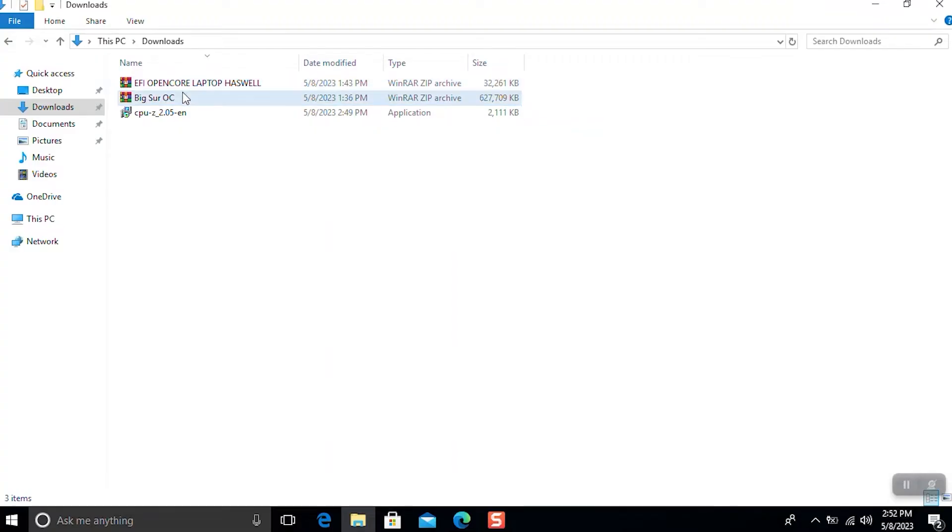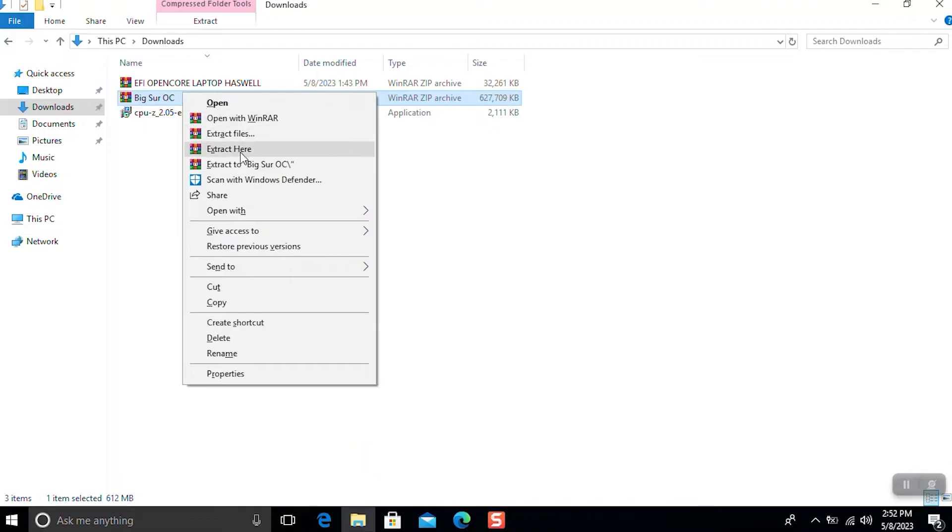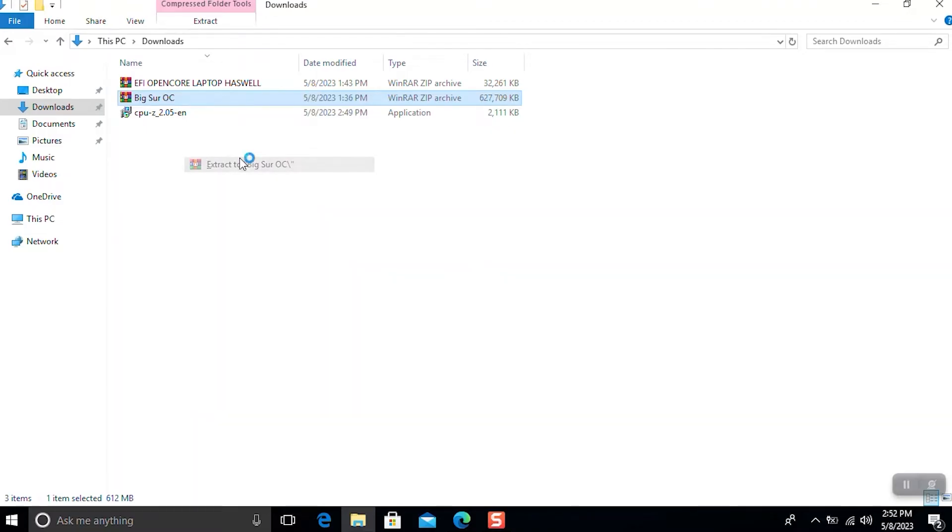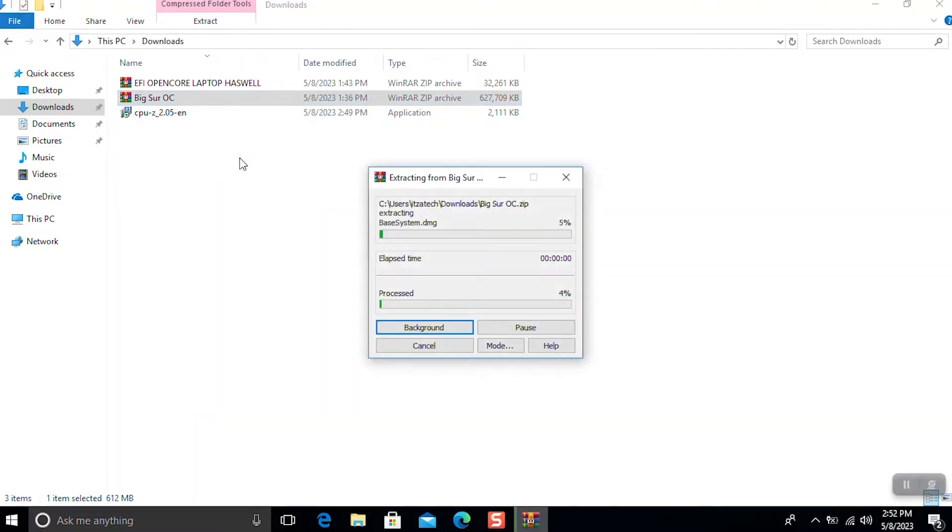After downloaded the file, extract each of them. You need WinRAR or any app that can extract the ZIP file or Compress file.